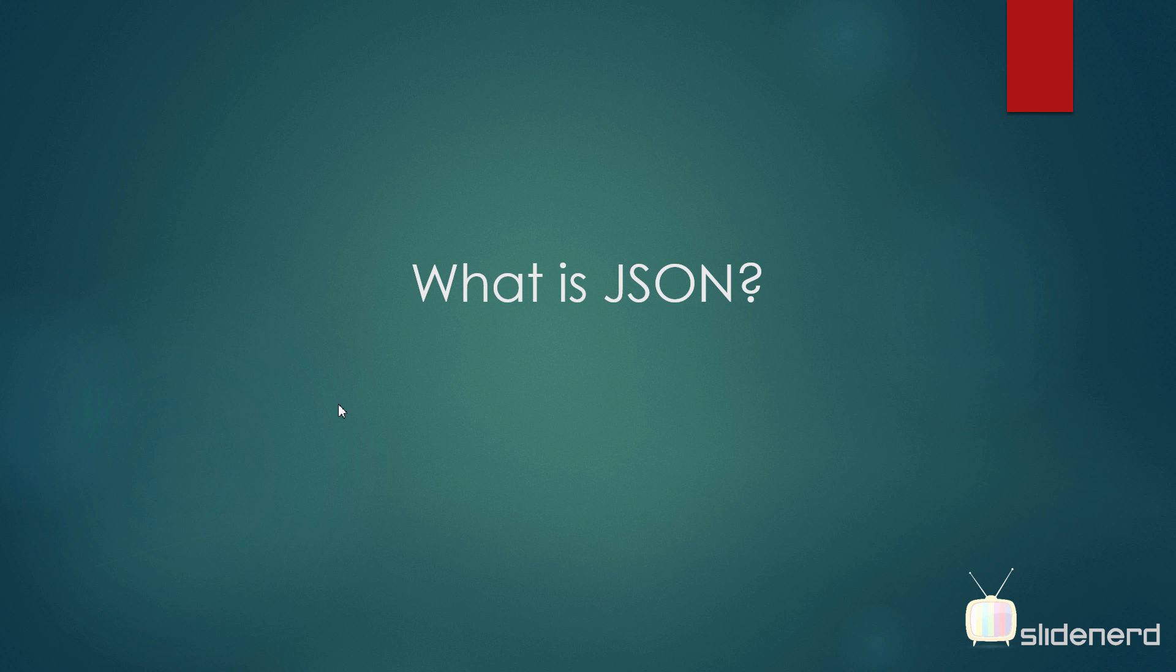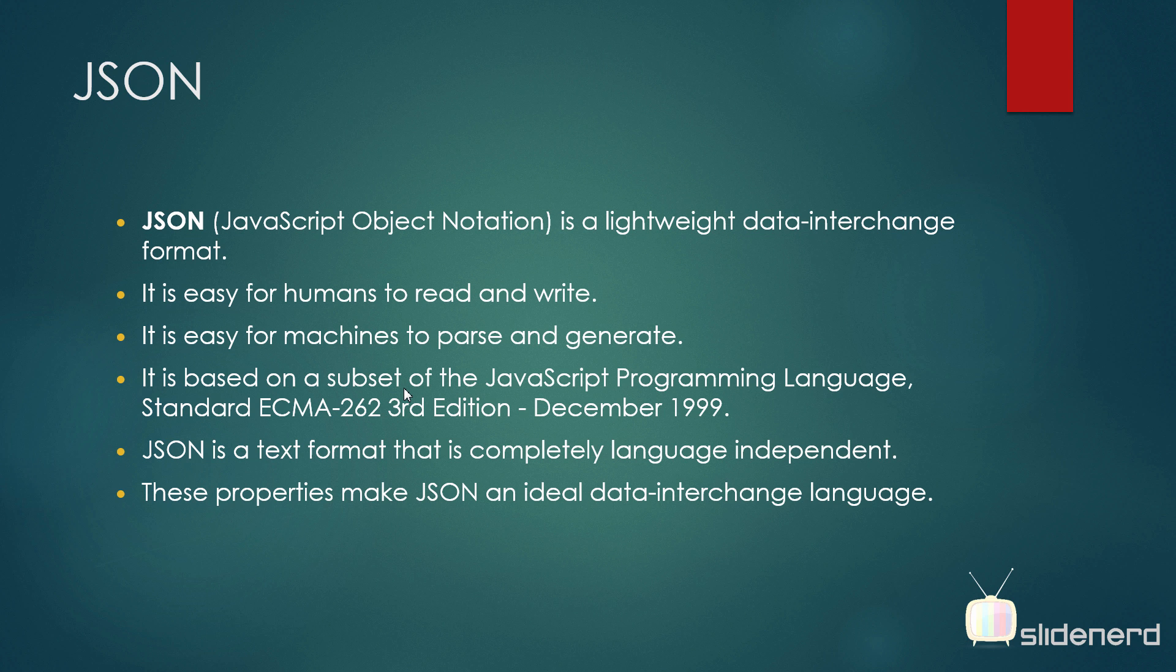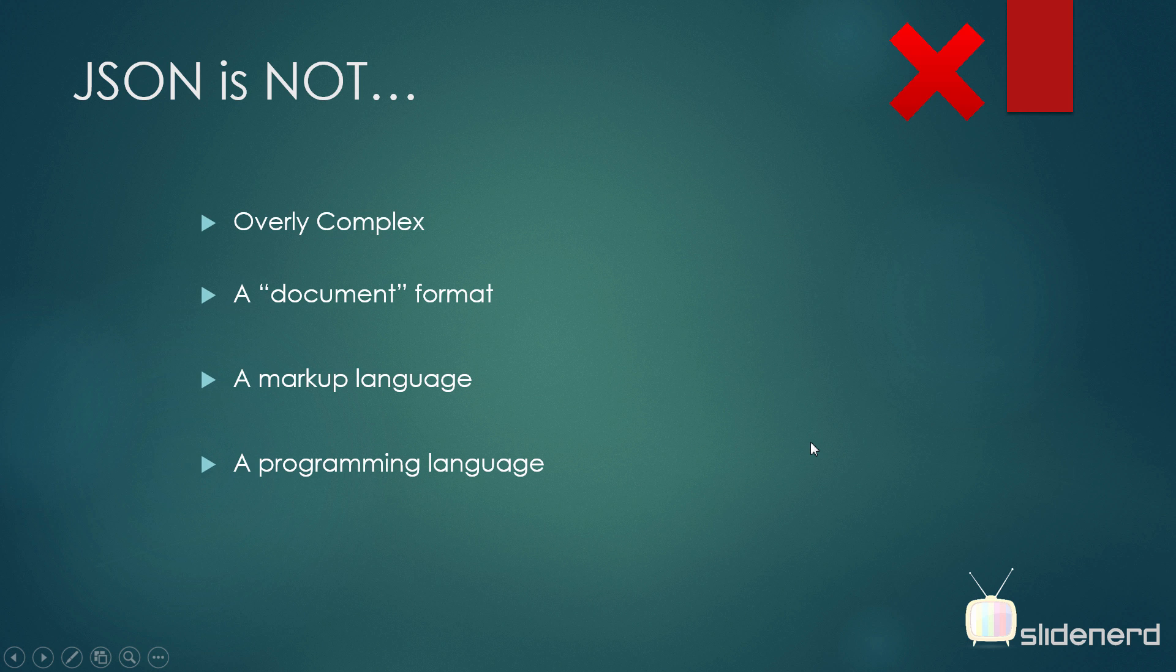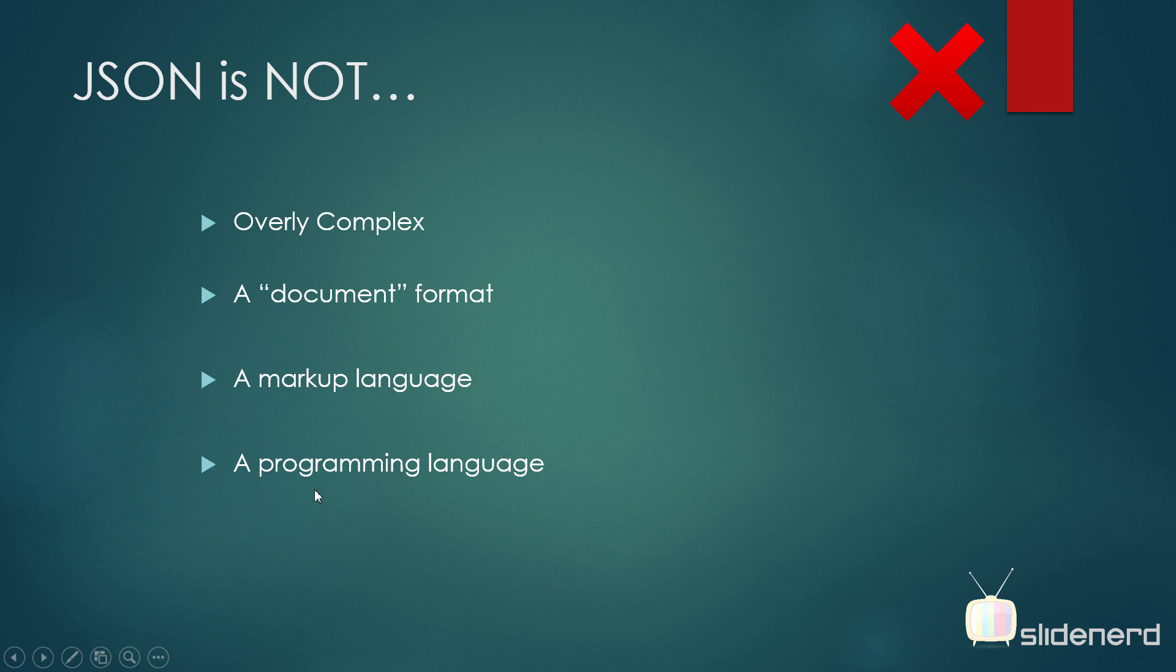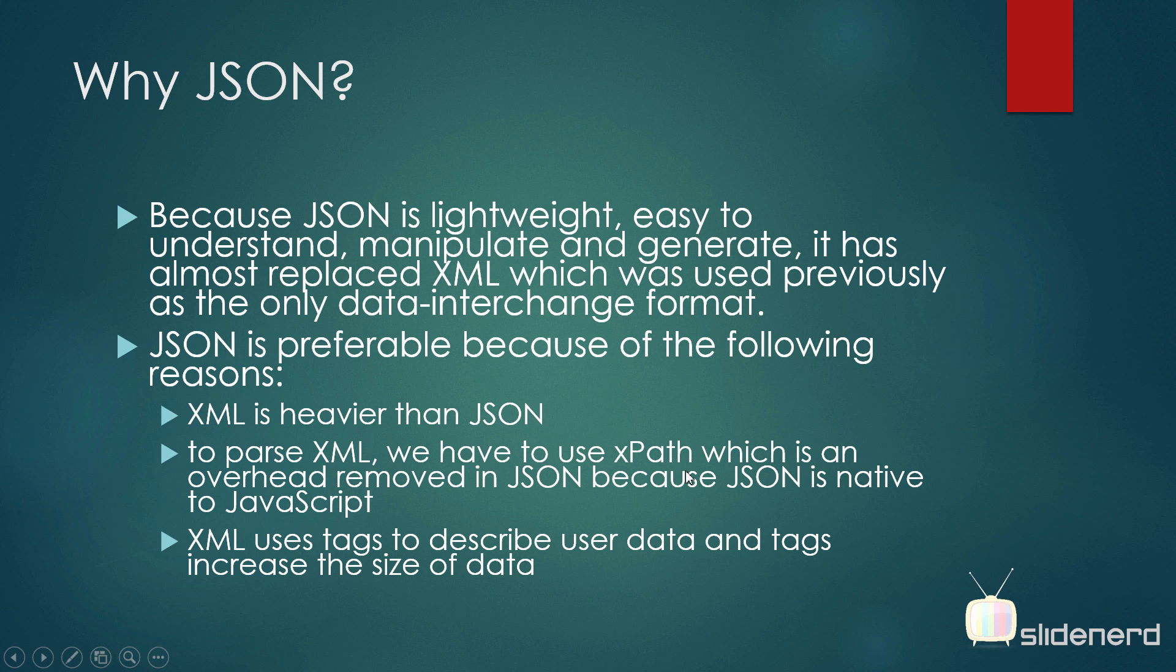First question, what is JSON? JSON is a data exchange format, very similar to XML but very different. So if you see, JSON is basically a text format that is completely language independent. In other words, you can have a server in PHP and your Android app can communicate with the server with the help of JSON data. It's not complex, it's not a document format and it's definitely not a programming language.